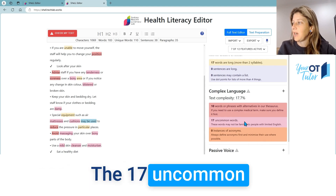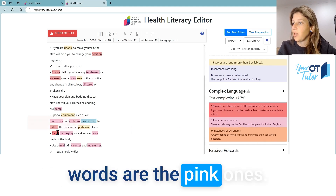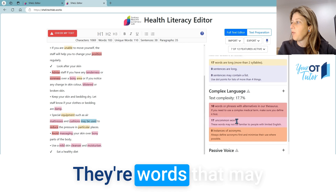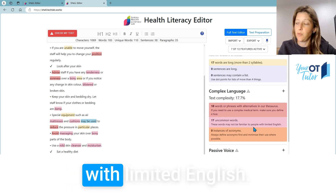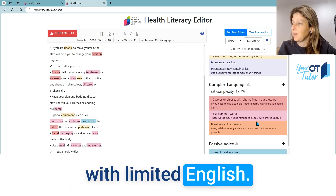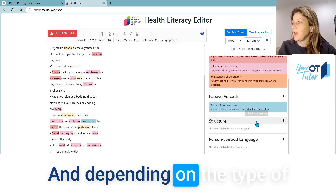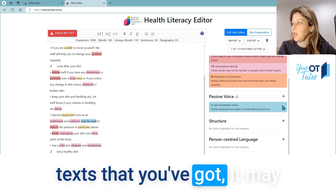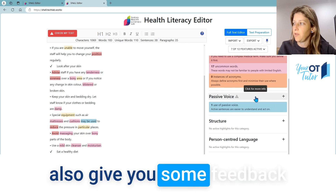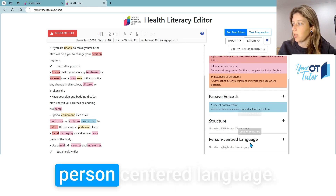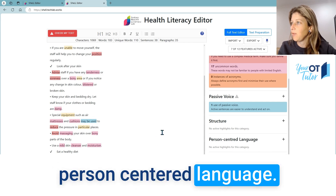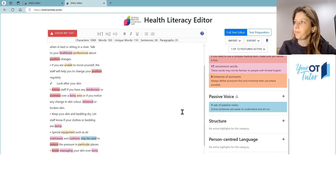The 17 uncommon words — the pink ones — are words that may not be familiar to people with limited English. Depending on the type of text you've got, it may also give you feedback on passive voice, structure, and person-centered language, all those sorts of things.